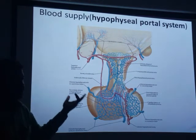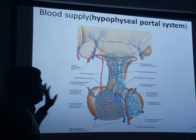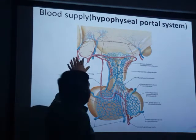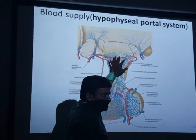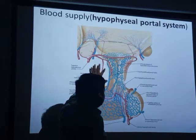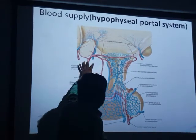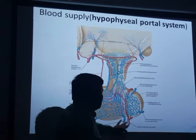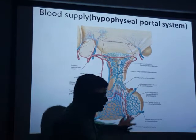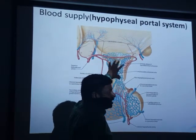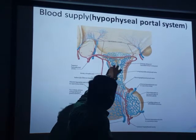The hypothalamo-hypophysial portal system involves many vessels — the hypothalamic vessels and two important vessels which supply the pituitary: the superior and inferior hypophysial arteries. Those arteries and veins have connections, forming the portal system.